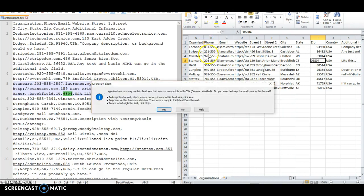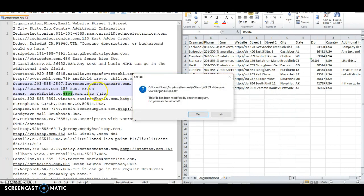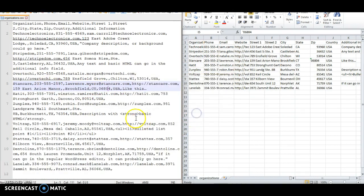When you save the file, you'll notice that the plain text file will have the zero in it. So now everything is formatted correctly.